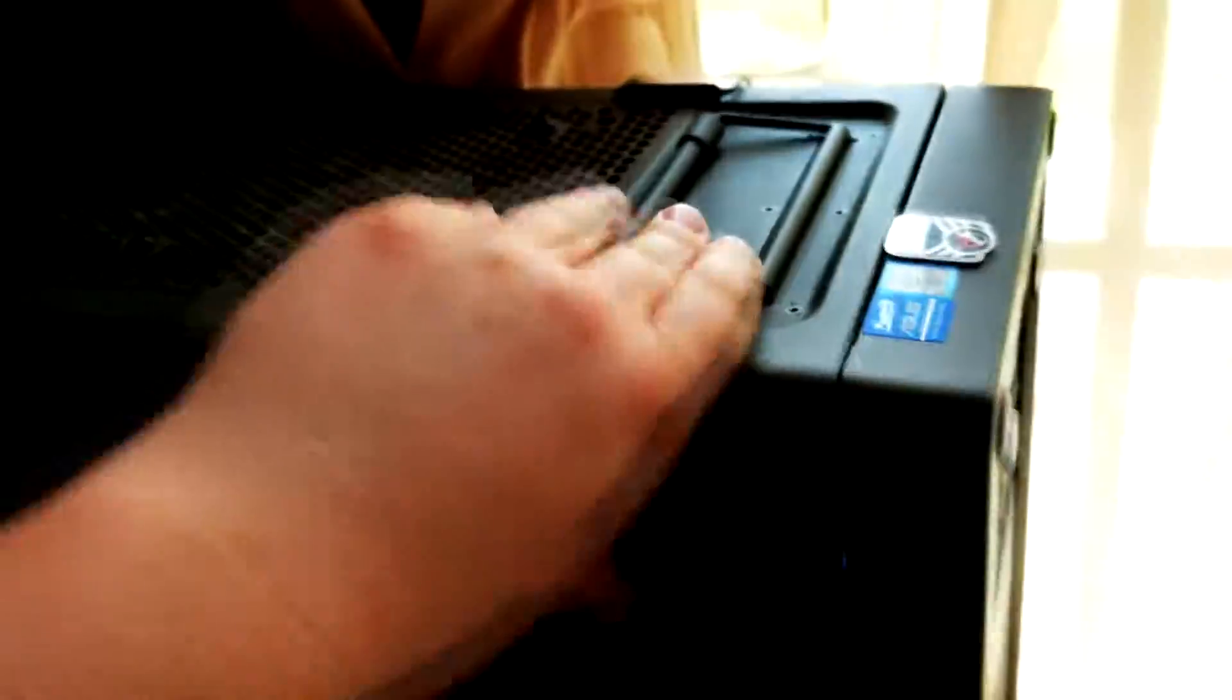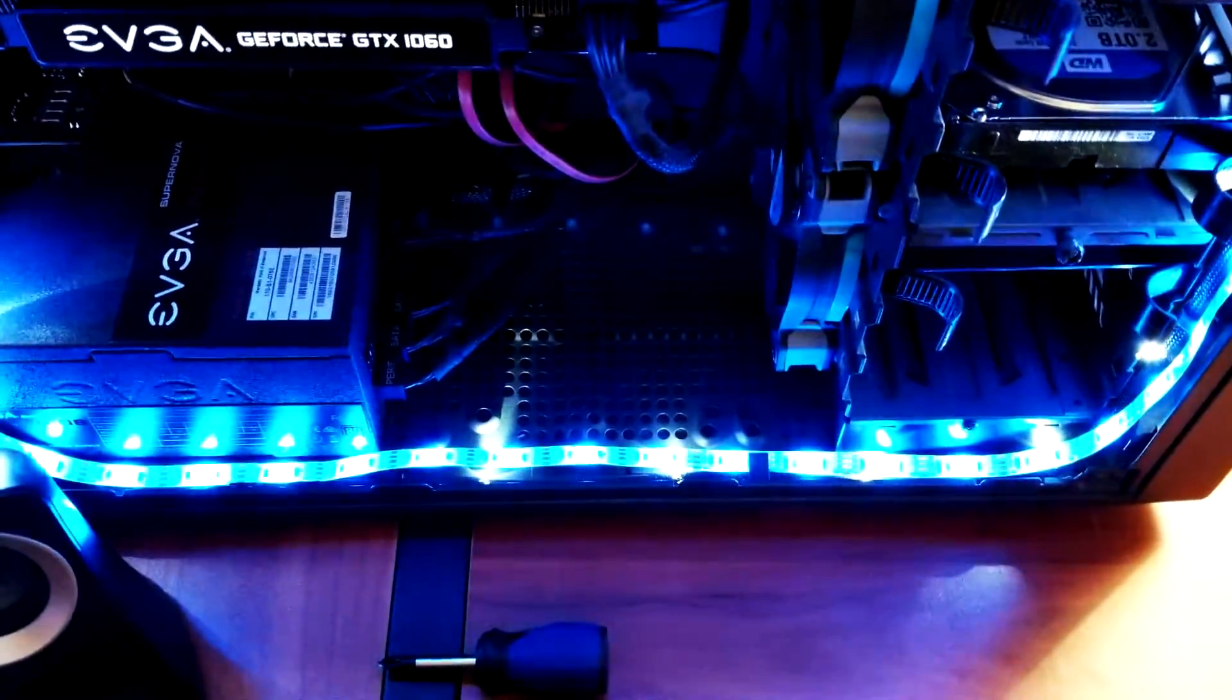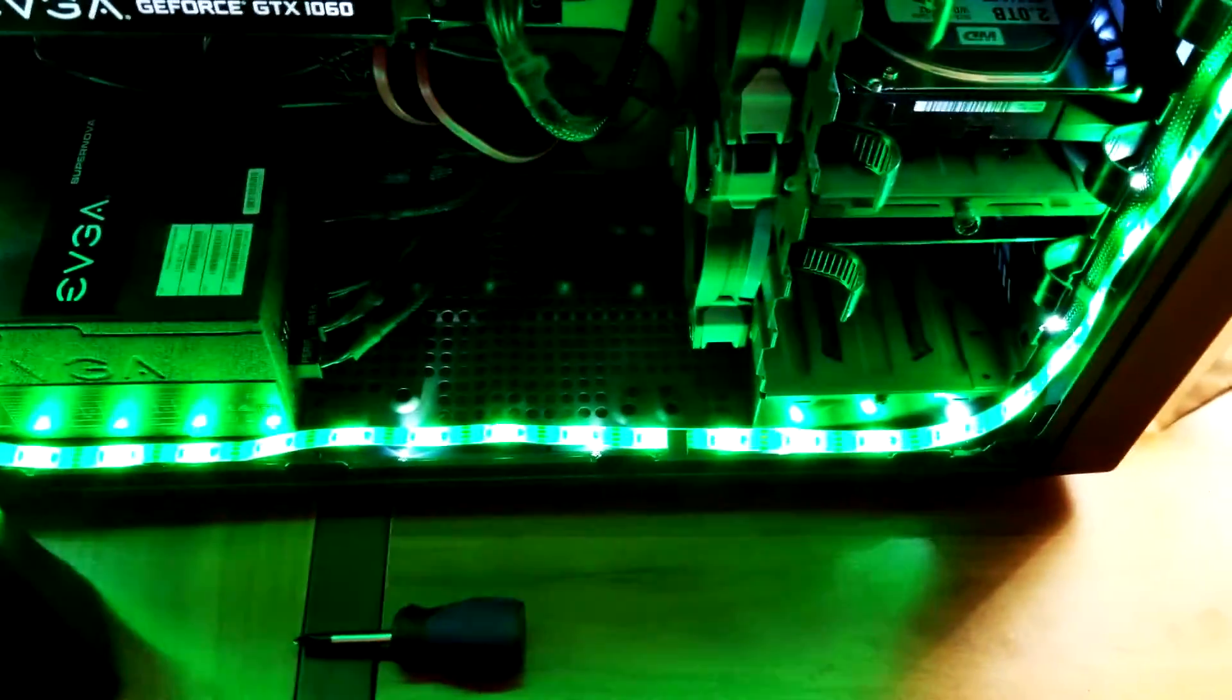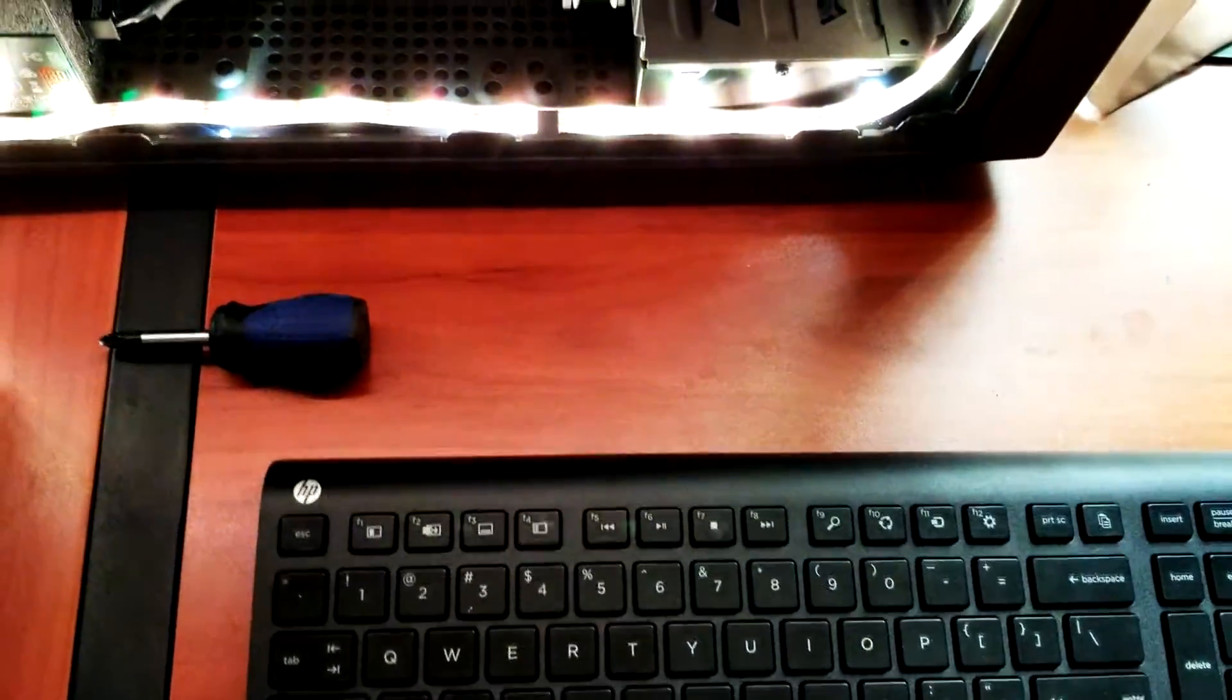So first things first, I'm gonna pop off the window here. I got to move the chair out of the way. Alright, so we're gonna take off the window and we'll set that over here for the time being. I'm gonna turn on some lights in here so we can see what we're talking about.